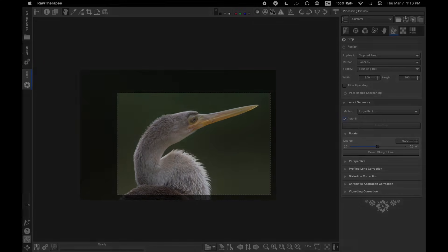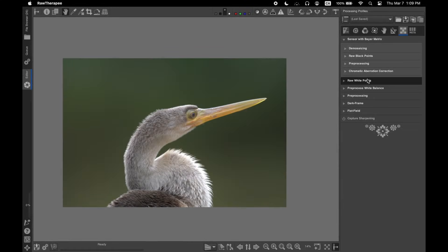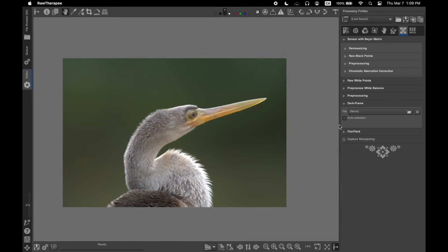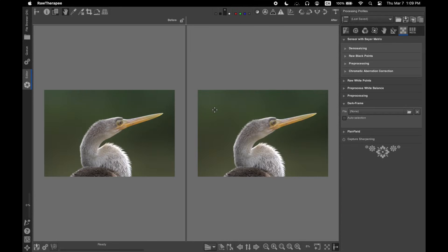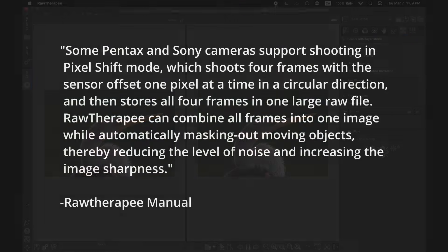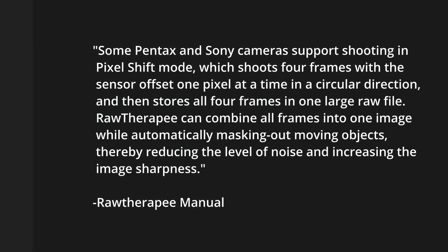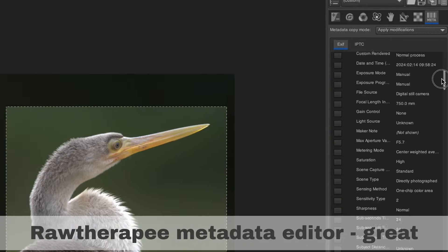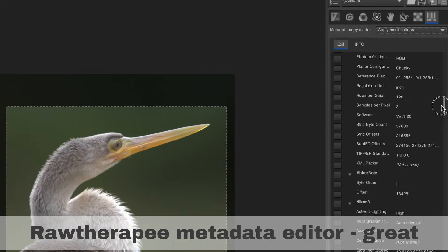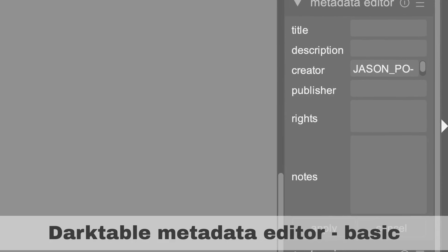Raw Therapy does have some cool tools that Darktable does not. For example, it has dark frame subtraction for astrophotography and an intuitive before and after comparison feature. It also can work with pixel shift files from some cameras such as Pentax cameras, whereas Darktable cannot. Raw Therapy has a very good metadata editor, whereas editing metadata in Darktable is a bit basic.